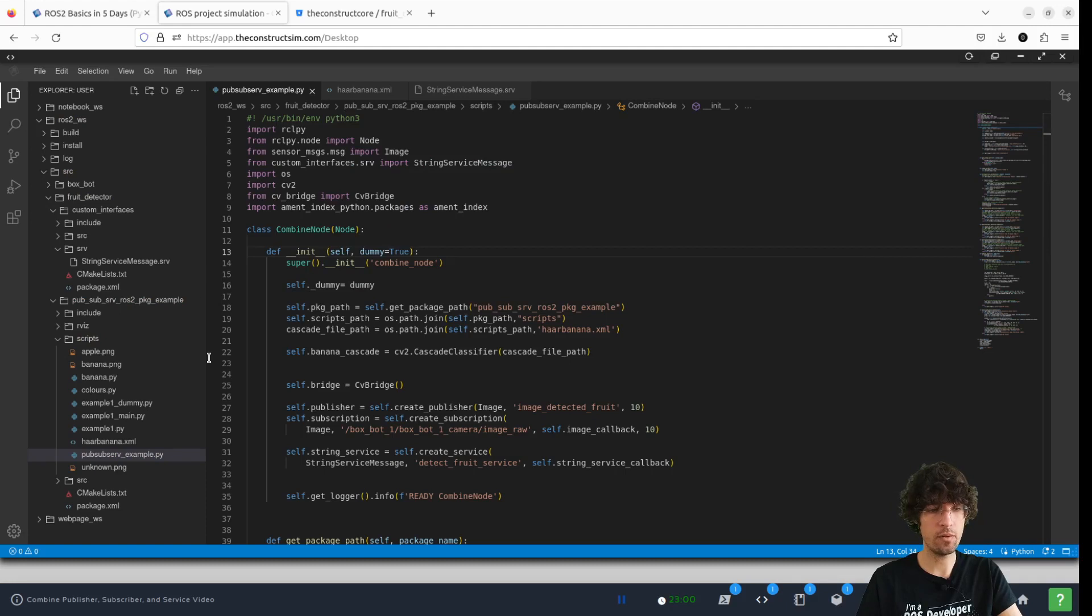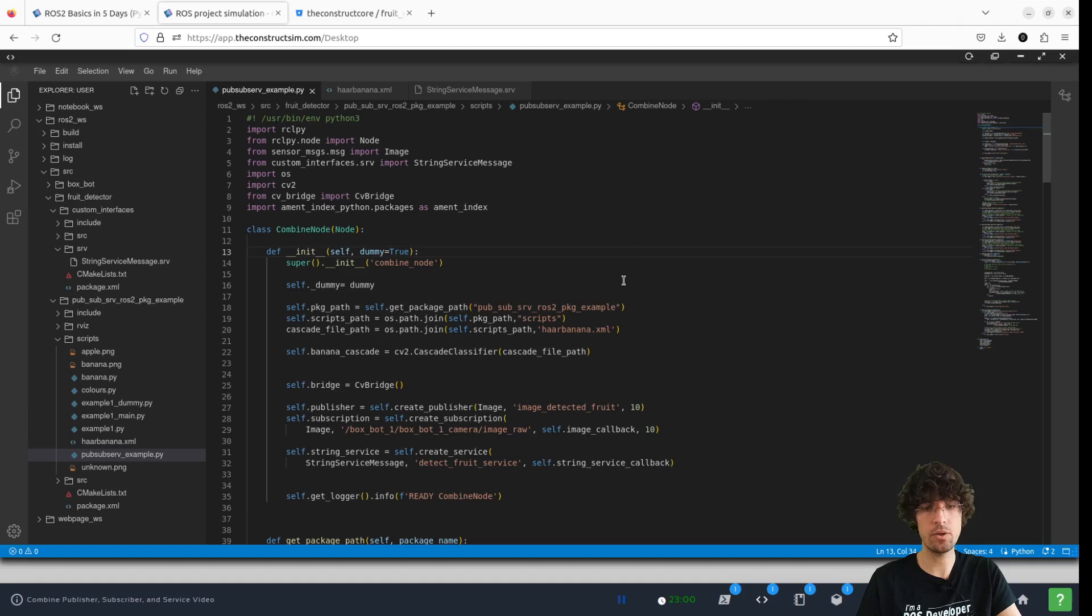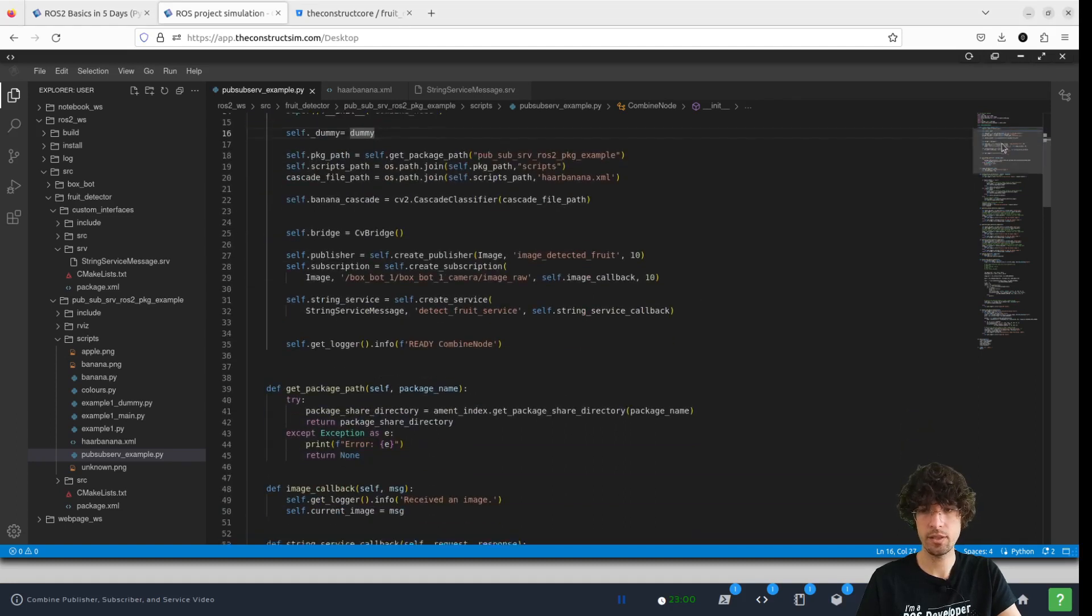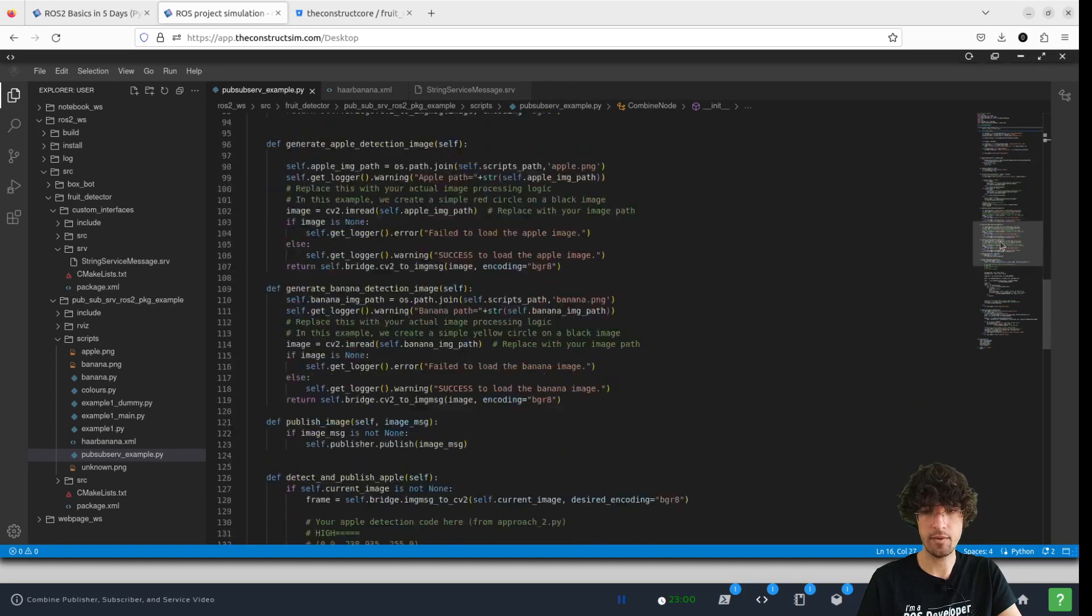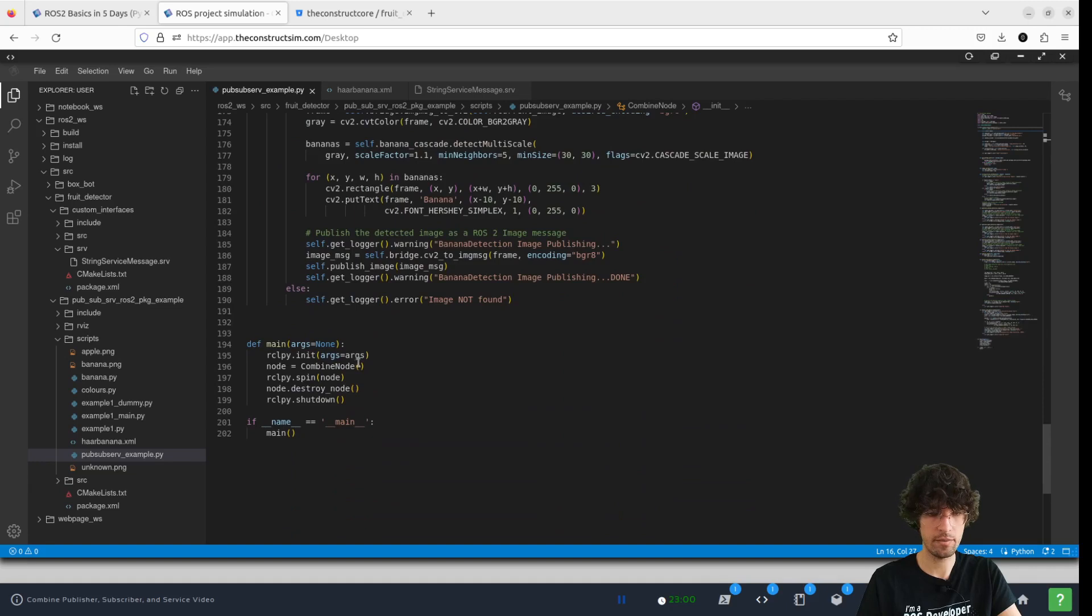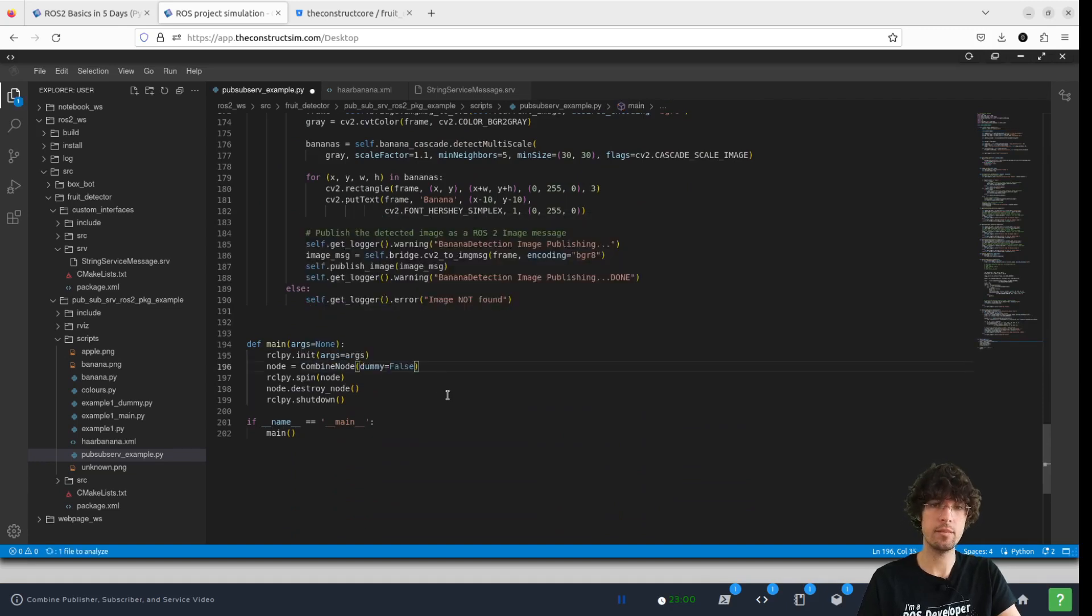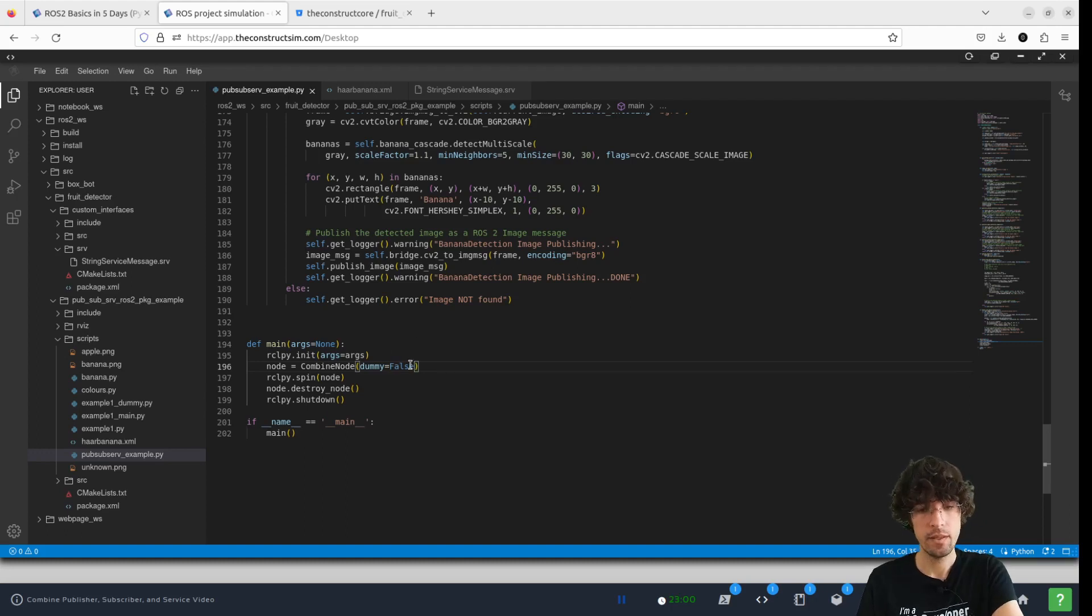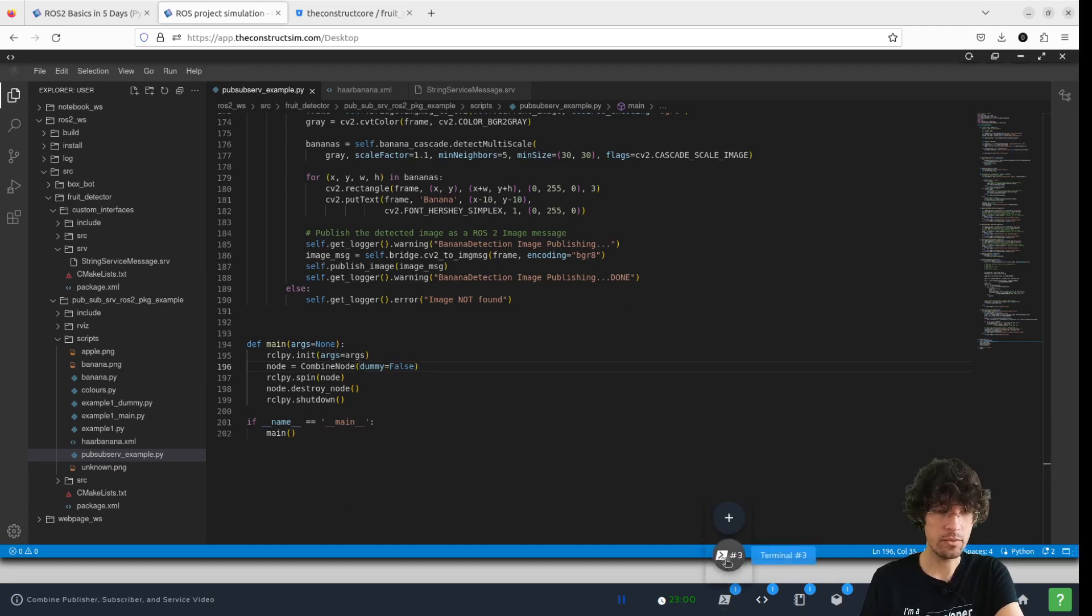And let's define it in the init method of our here. And then what we're going to do is add it in the initialization of the node, which is down here. There we go. Dummy false. Let's compile and see how it goes.